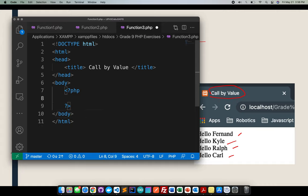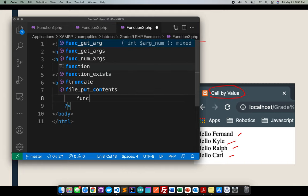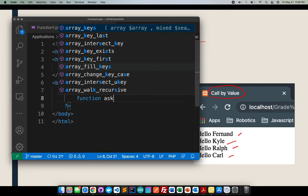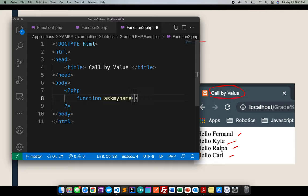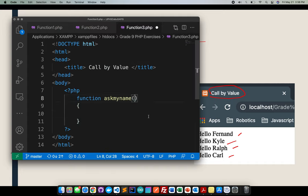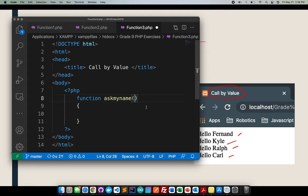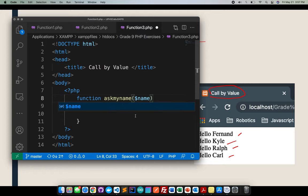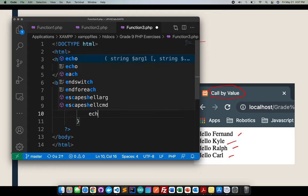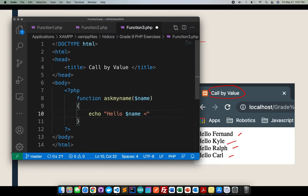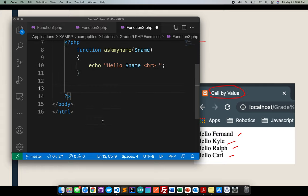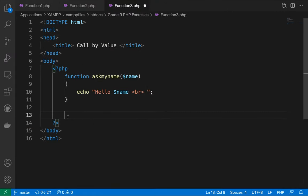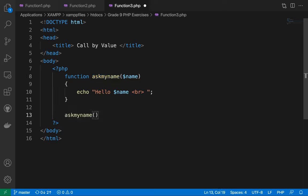So inside the PHP, I'll be creating right now a function. Then the function name for this one, it's for example, I'm asking my name, right? Ask my name. So asking my name. So hello. So since I'll be asking my name here, since I'll be using a call by value, this is the part where I will insert a parameter, a parameter name. For example, the parameter name here will be the one who will help us put the name. I'll put here VR. That will be present because that will be present here as my name.